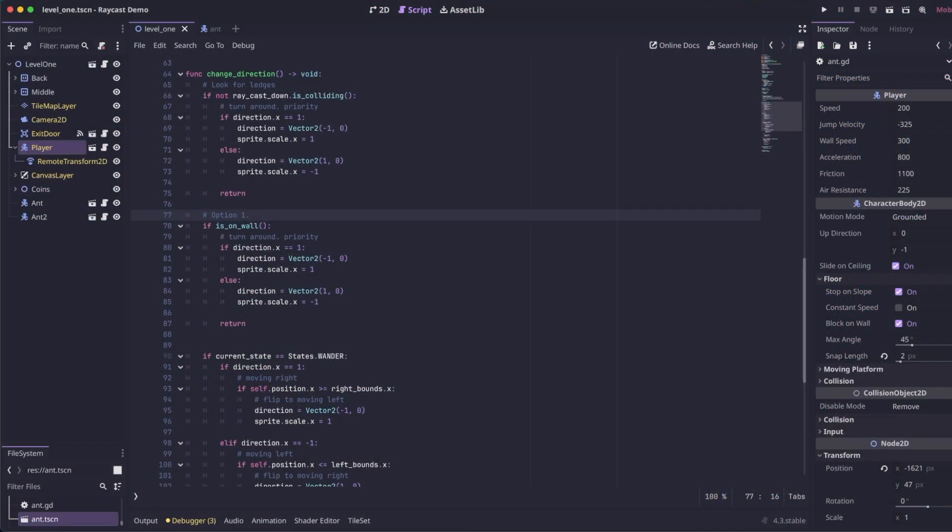So as promised, I'm going to show you two different options that you can use for your enemy to detect whether it's touching a wall or not. This first option is pretty straightforward and will cover most use cases you might have.